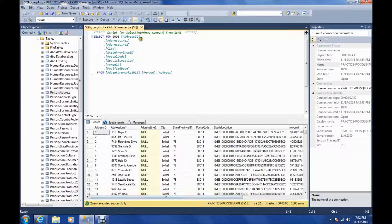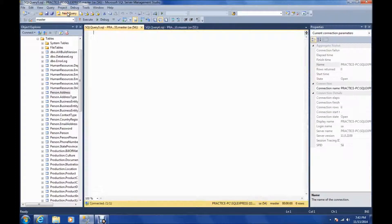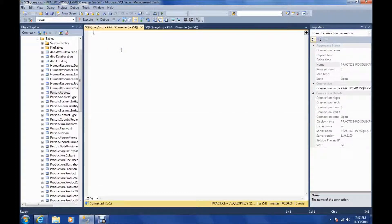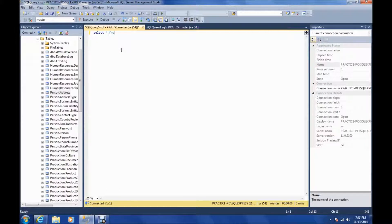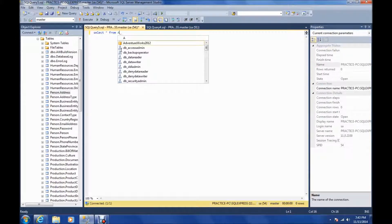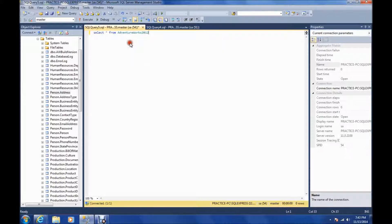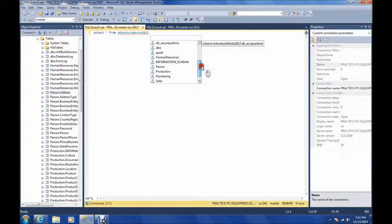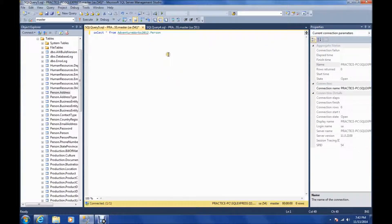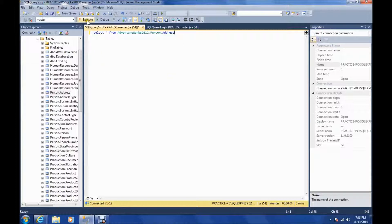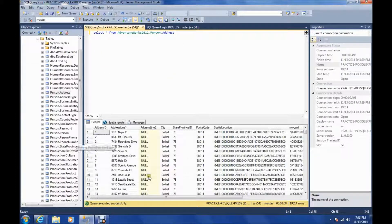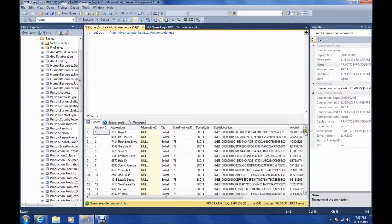Let's start with the simplest query you could do on this table. This query here is just going to display or retrieve everything from this table. We'll select star, which means everything, from AdventureWorks 2012.person.address. And just hit execute, and it returns everything in that table.